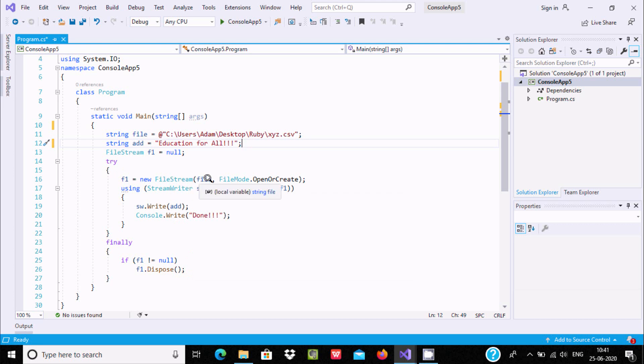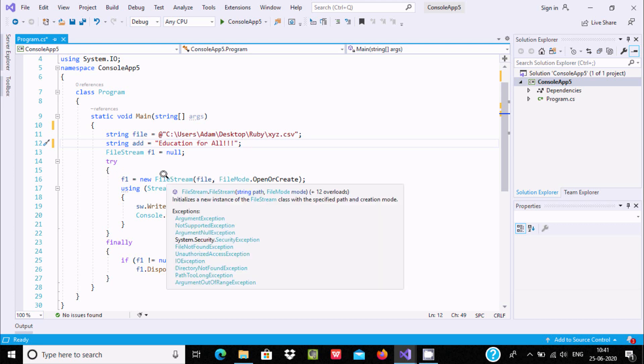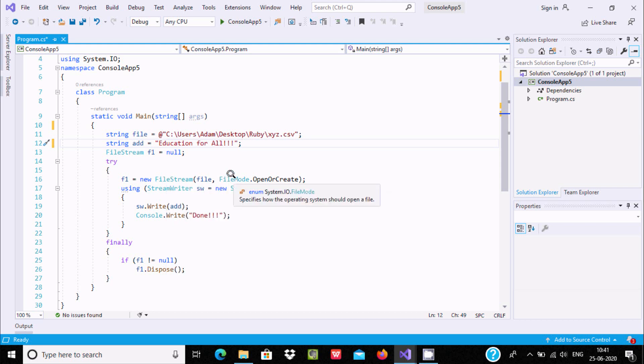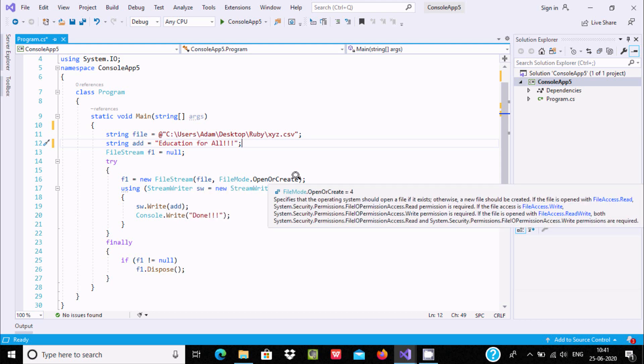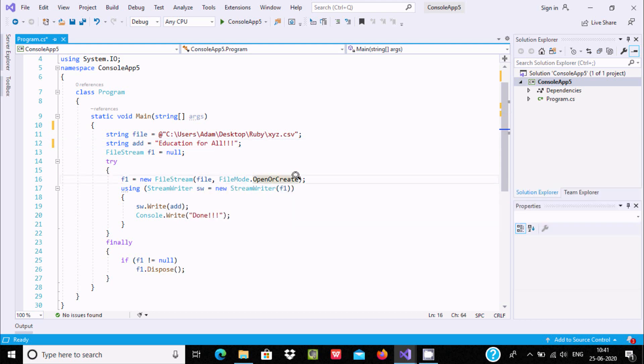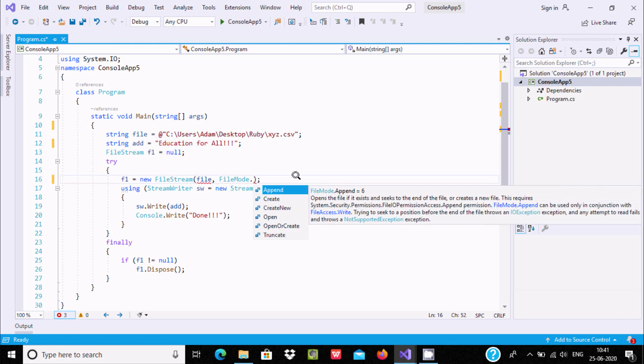FileStream is the class, and FileMode is an enum. You can use different operations with FileMode. If you're creating for the first time, you can use Create. Here are the details: